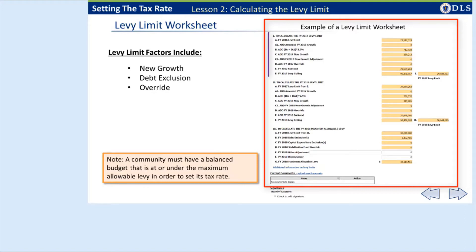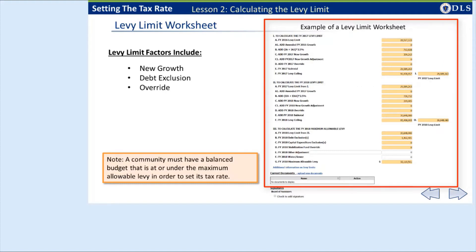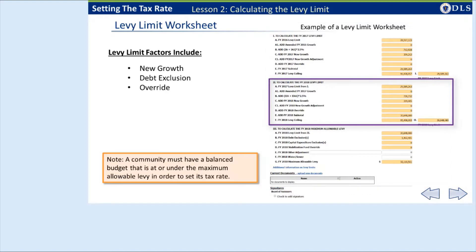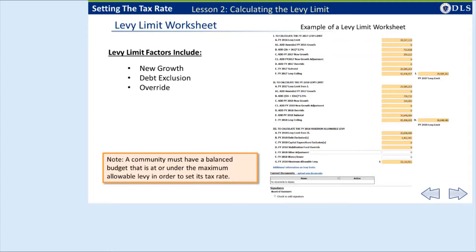This is an example of a levy limit worksheet used by local officials for budget planning purposes. Note that there are three sections. Section 1 calculates the levy limit for the prior fiscal year. Section 2 calculates the levy limit for the current fiscal year. And Section 3 calculates the maximum allowable levy for the current fiscal year. Let's look at each section more closely.